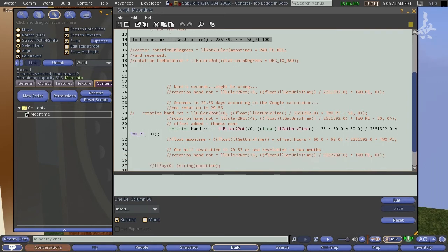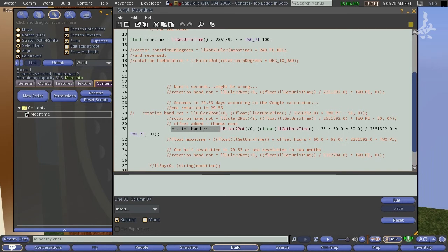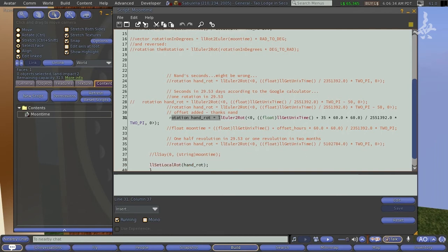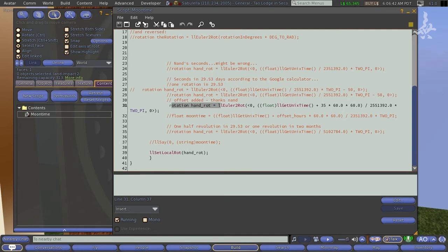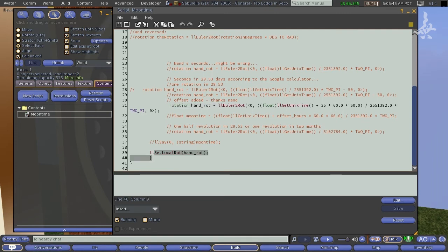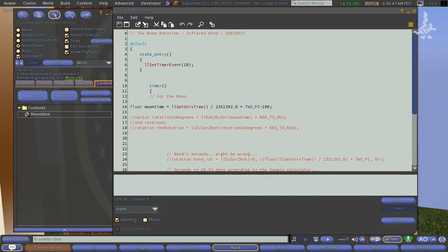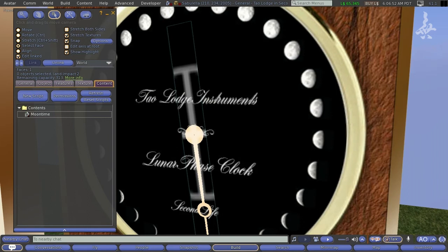Then here we can see rotate rotation, hand rotation. And this really took a long time for me to figure out how to get this thing to work correctly. But that basically is going to do the calculation for the phases of the moon. And then you can see here this last thing, it just says set local rotation to hand route. And all of this is within the object, so this script will animate that object.